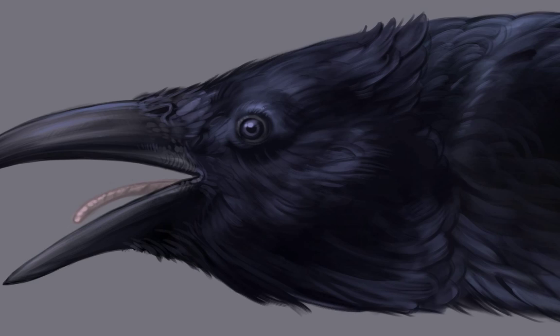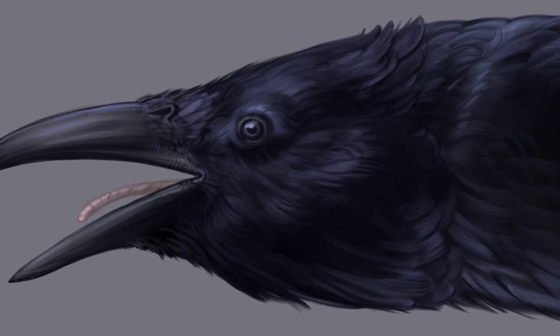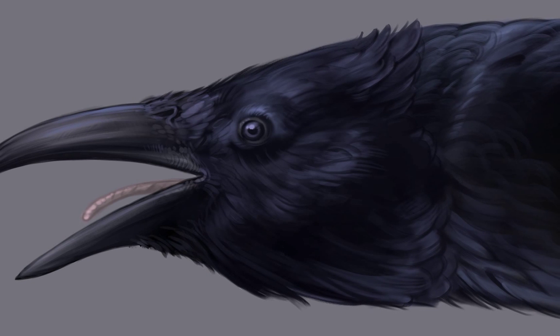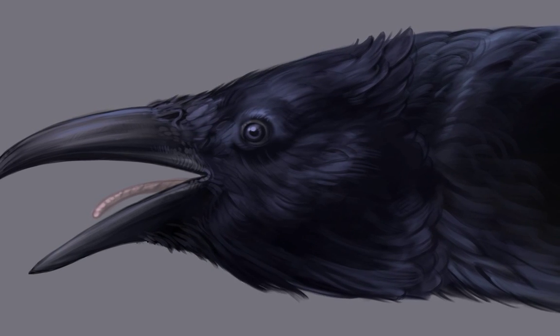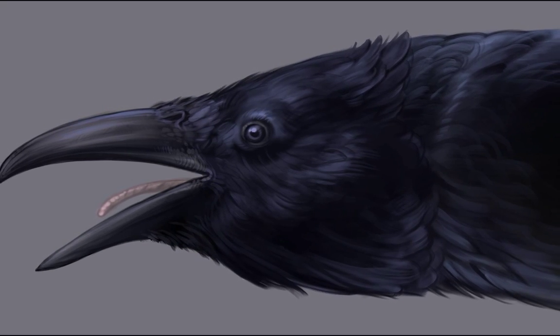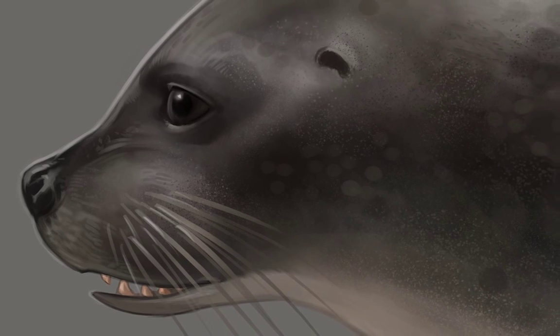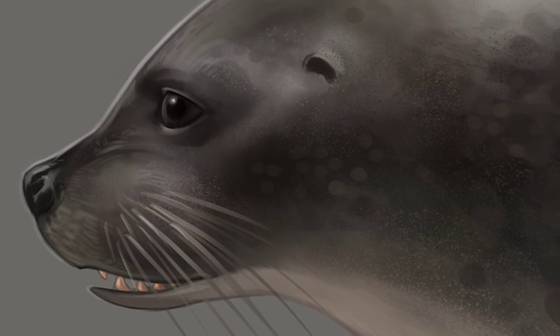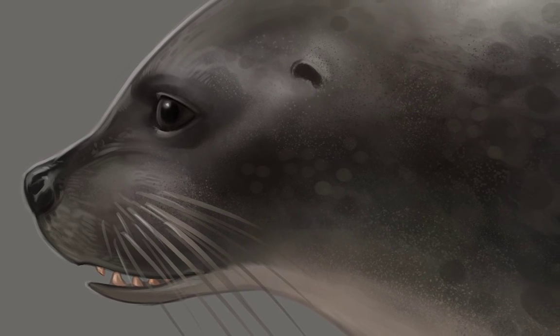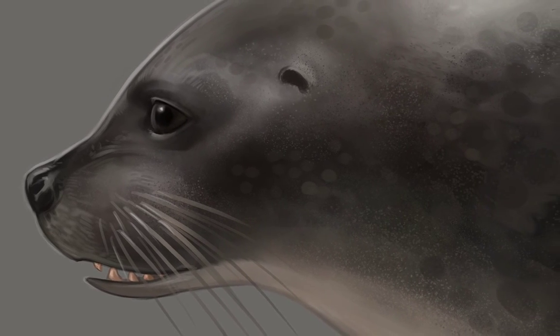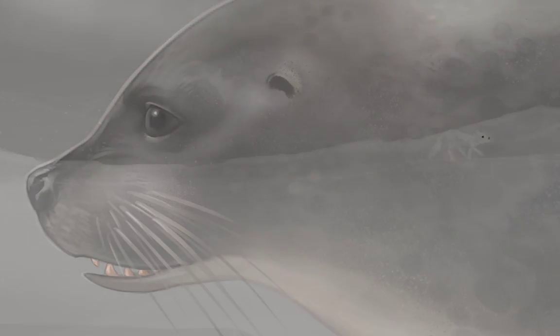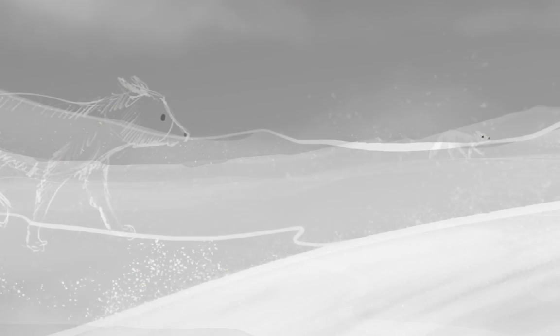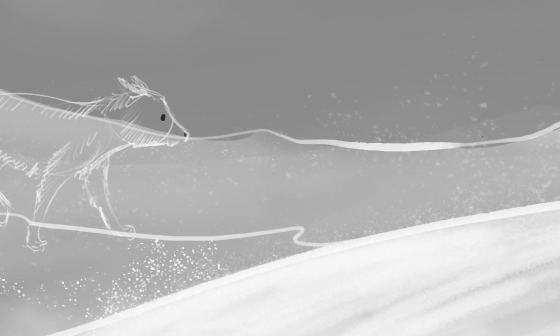We really want to hang on to that painterly style as much as possible. Animating these characters in her style frame by frame is simply not feasible. It would just take far too long.